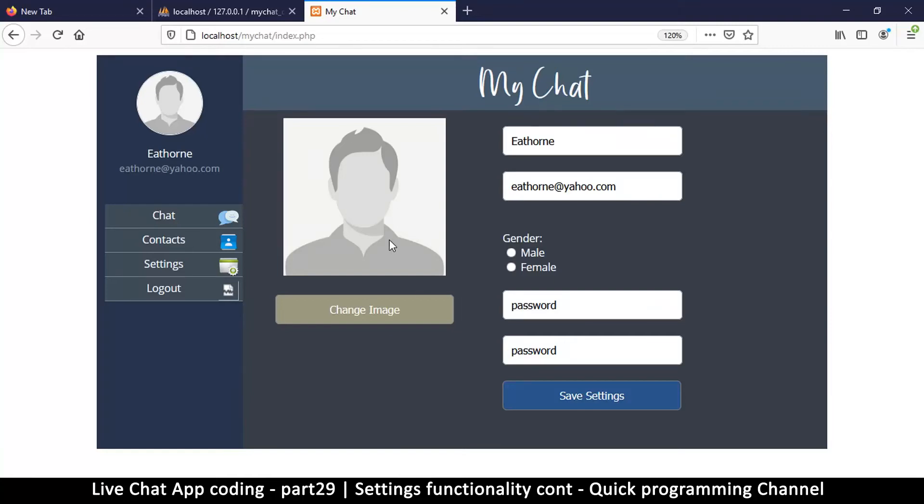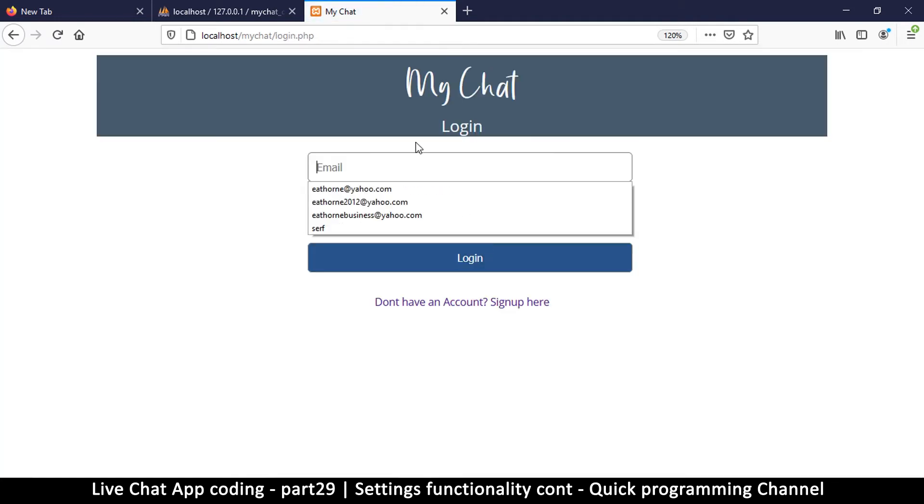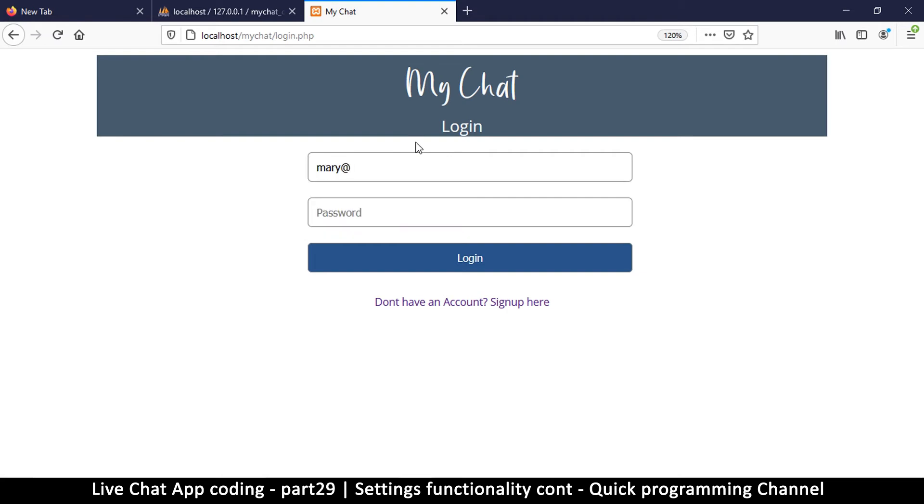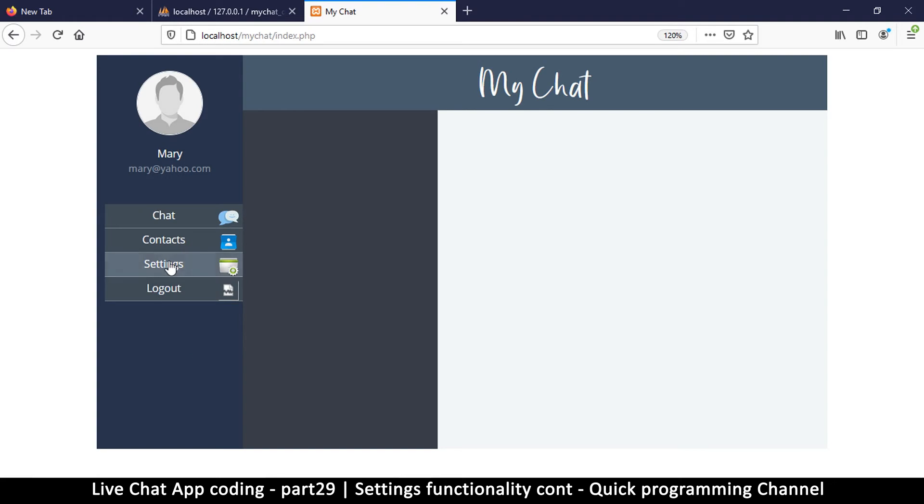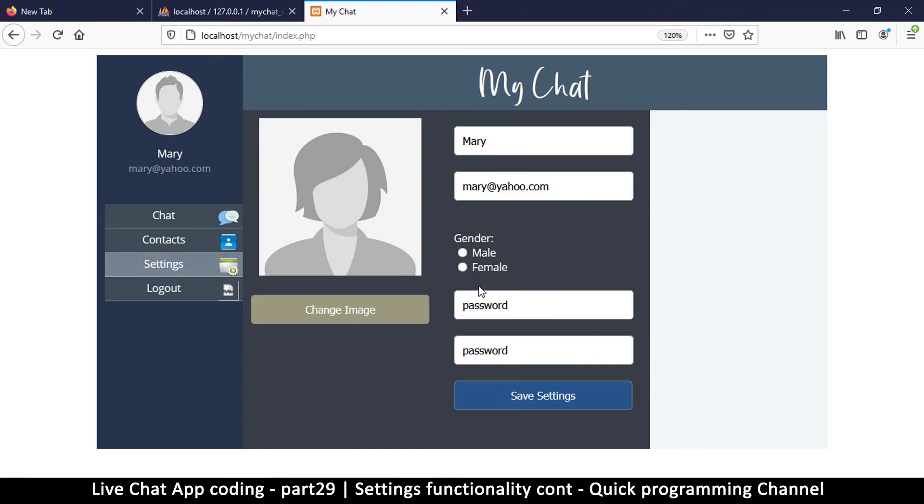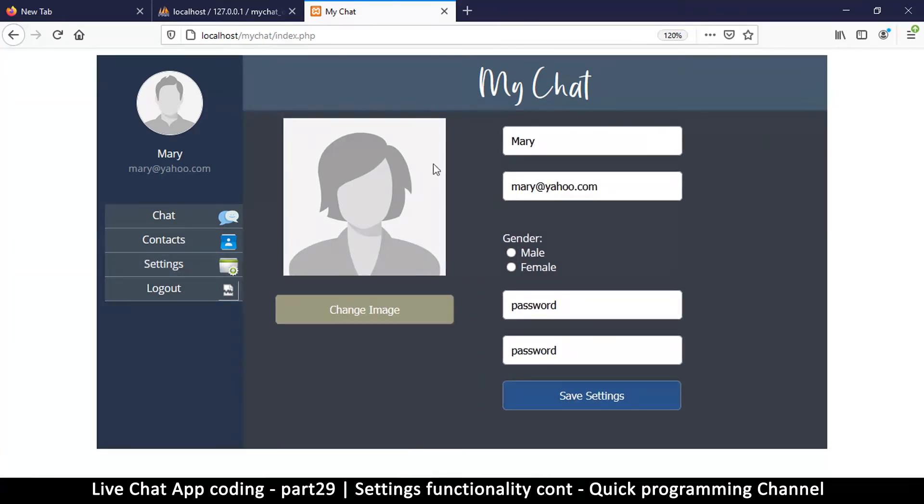Nothing has really changed yet. Just to show that something has changed, I'm going to log out and log in as Mary, a female user with Yahoo.com email. If I log in there and go to settings, you're going to see the female version here, pretty awesome isn't it.